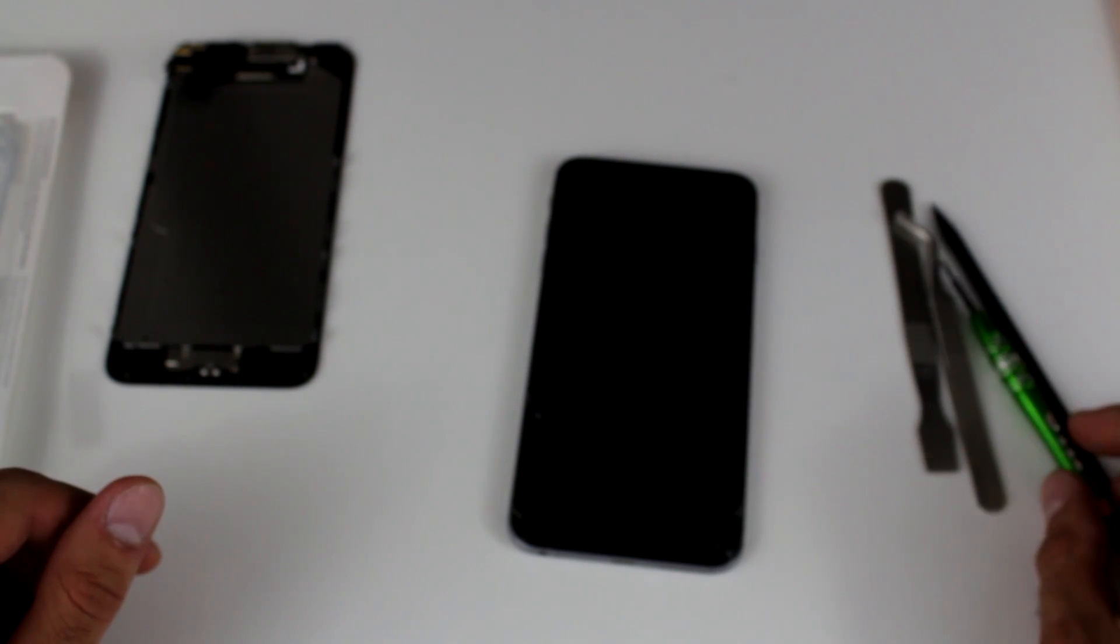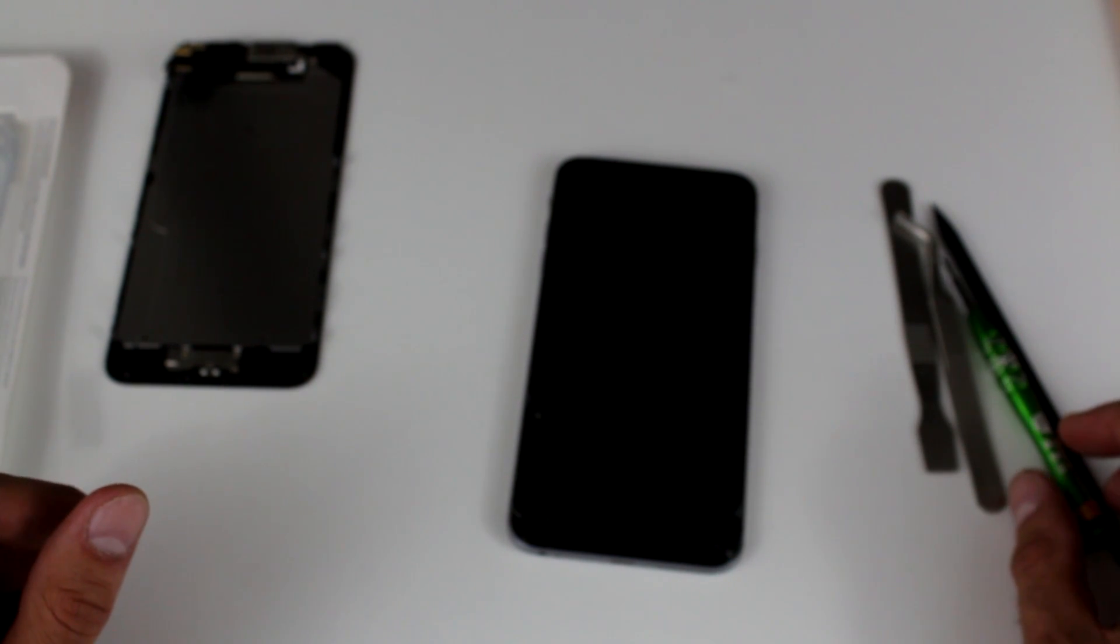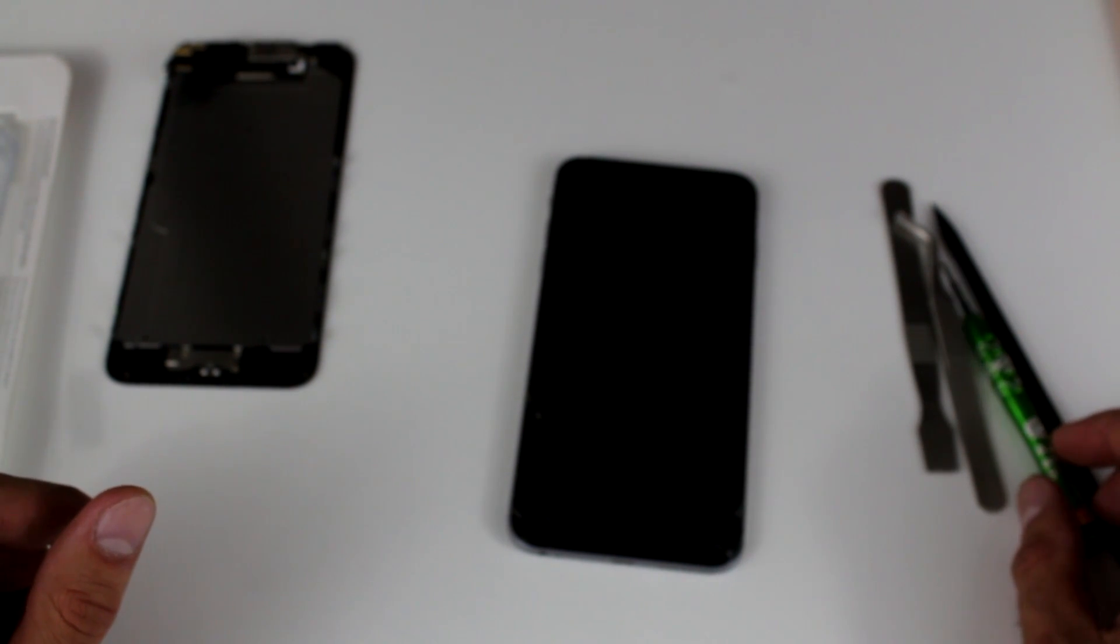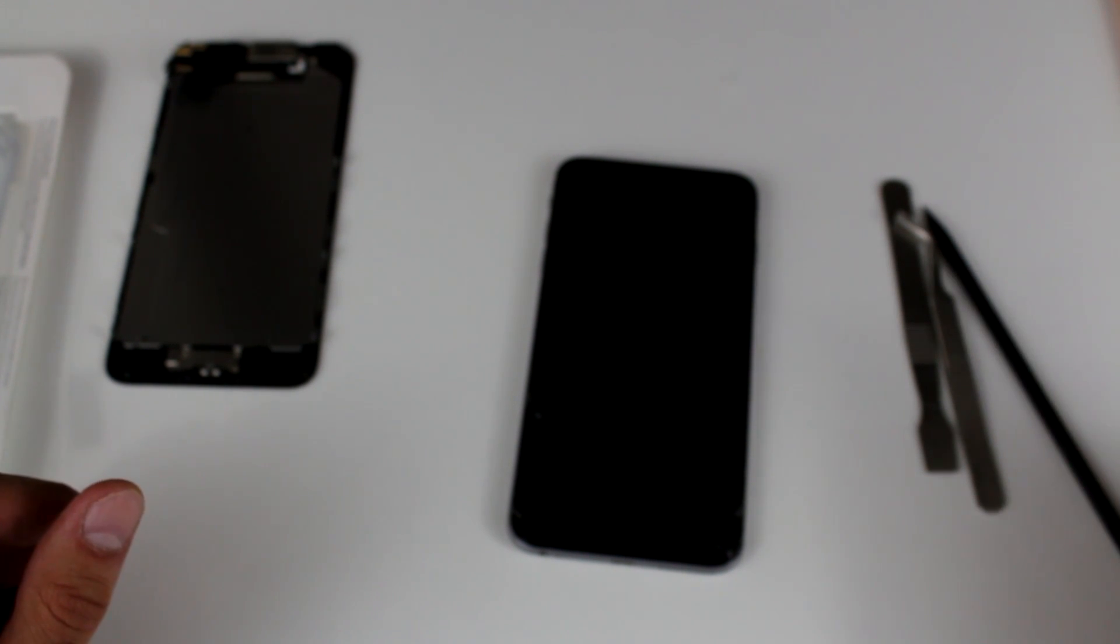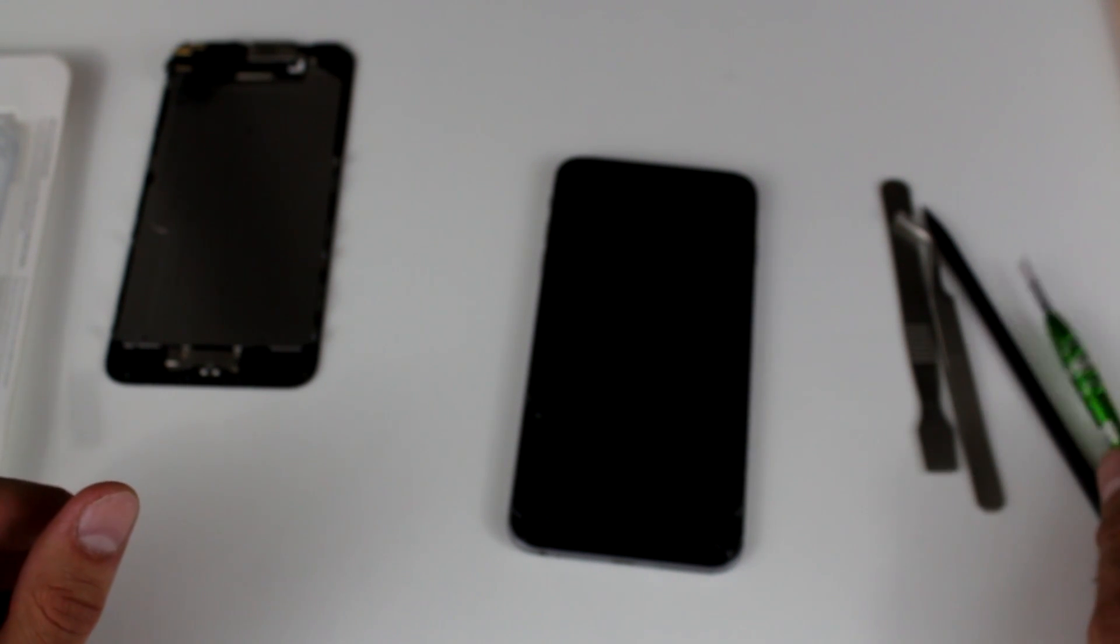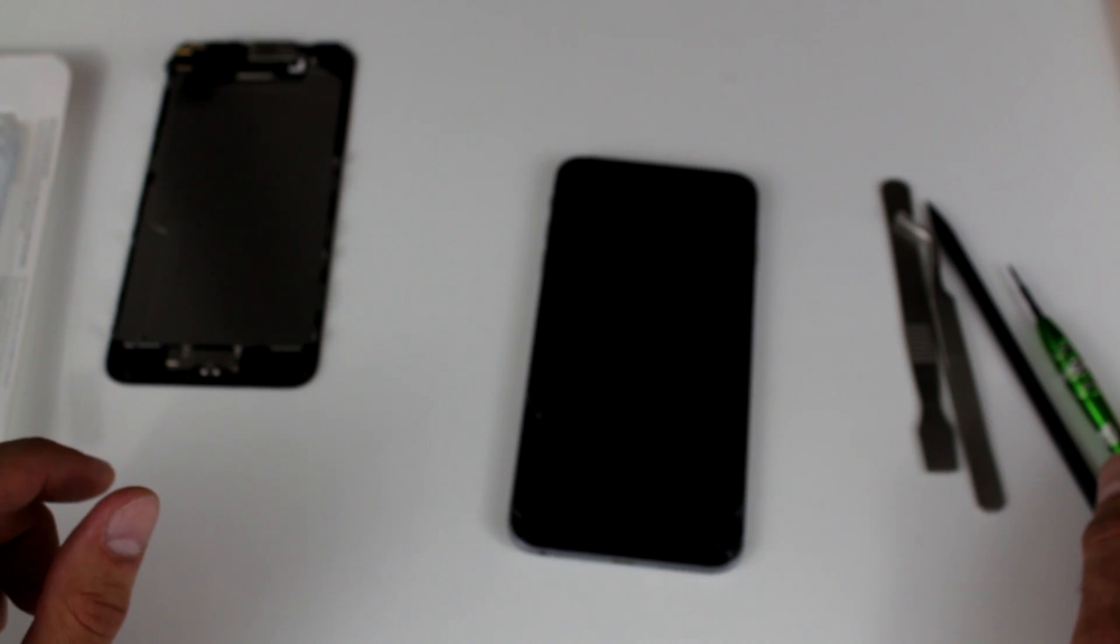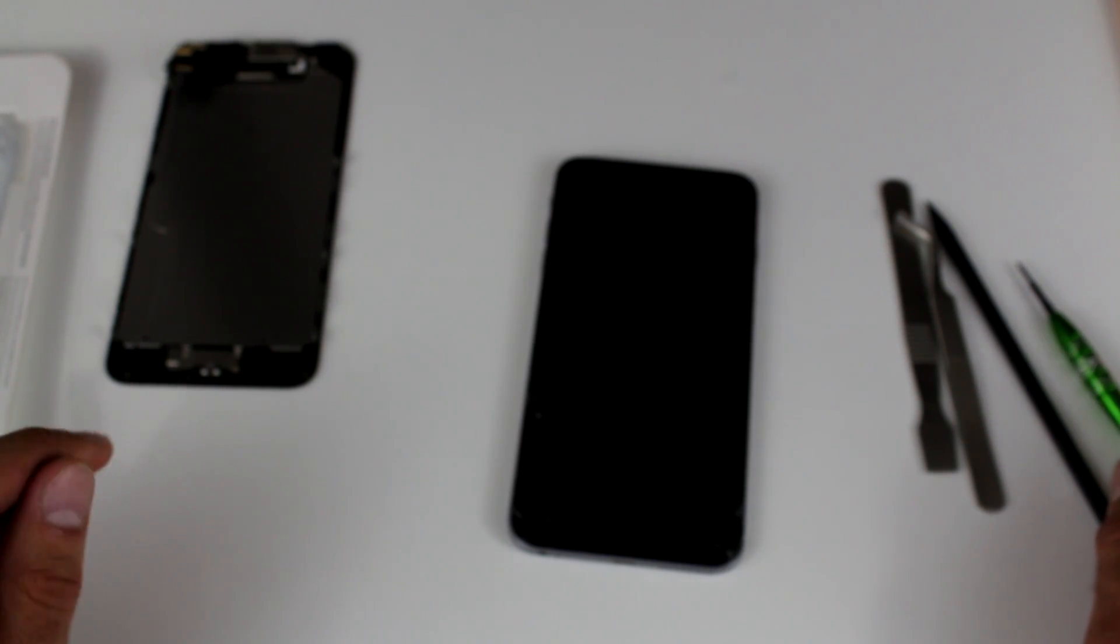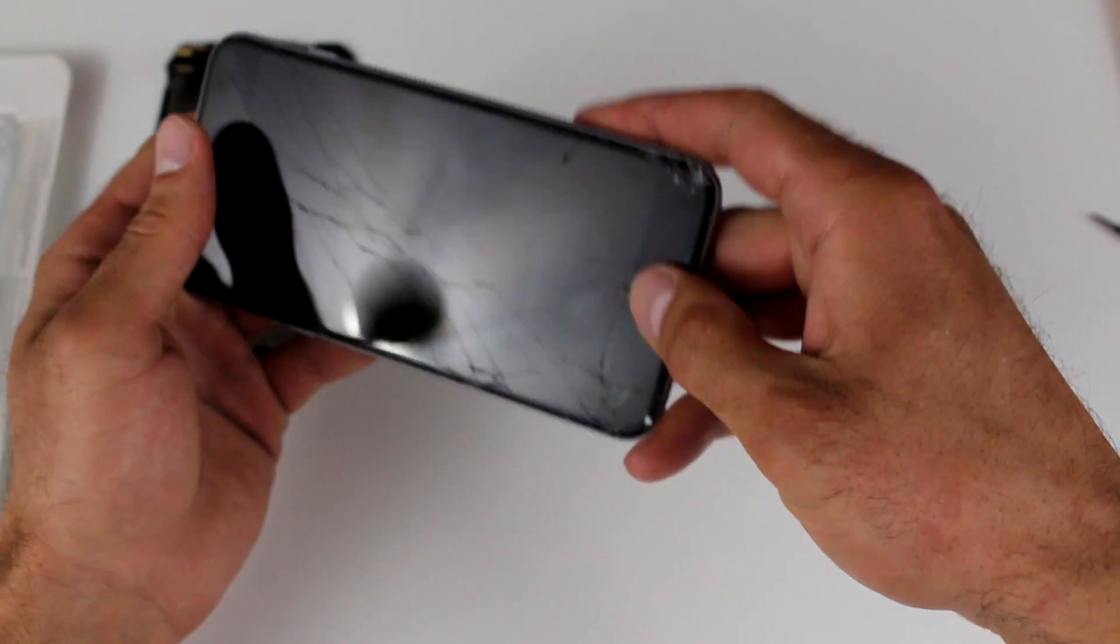We'll also need some tools. Just a standard Torx screwdriver set and a couple of pry tools. We're probably going to use the nylon pry tool. And as far as the Torx screwdriver, we're going to use the smallest one available in the set just to begin the project.